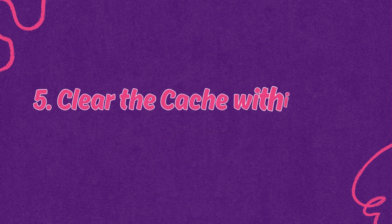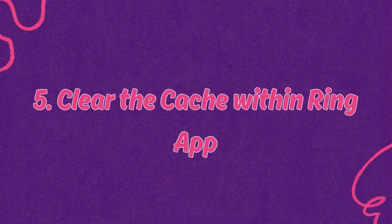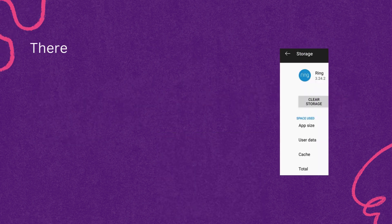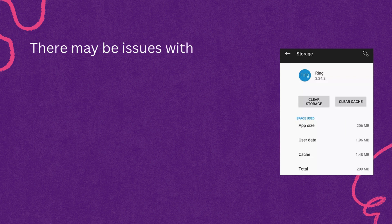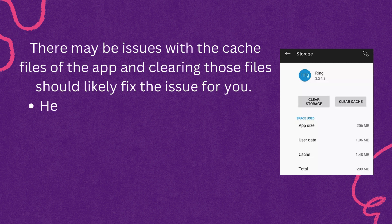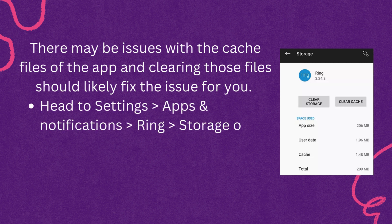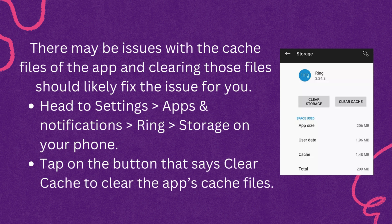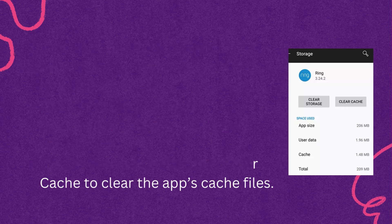Fifth, clear the cache within Ring app. There may be issues with the cache files of the app, and clearing those files should likely fix the issue for you. Head to Settings, Apps and Notifications, Ring storage on your phone. Tap on the button that says Clear Cache to clear the app's cache files.